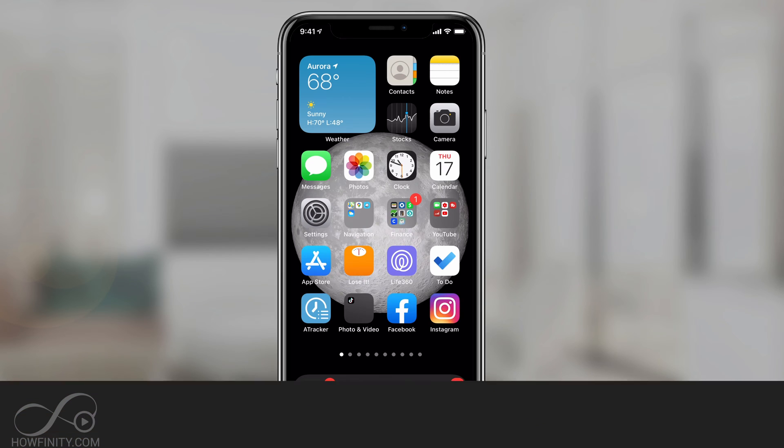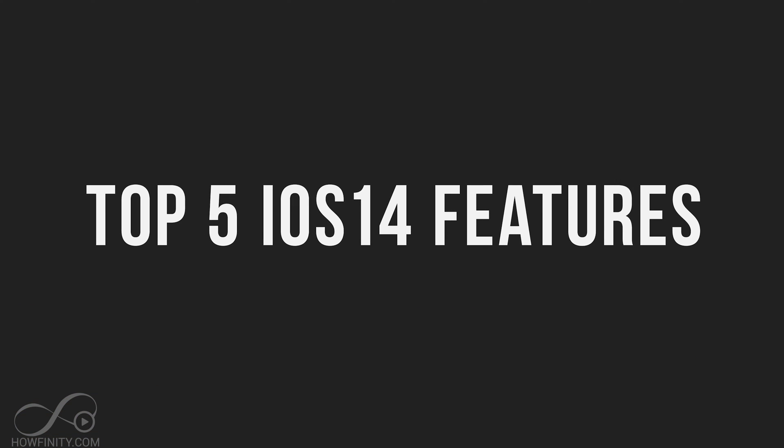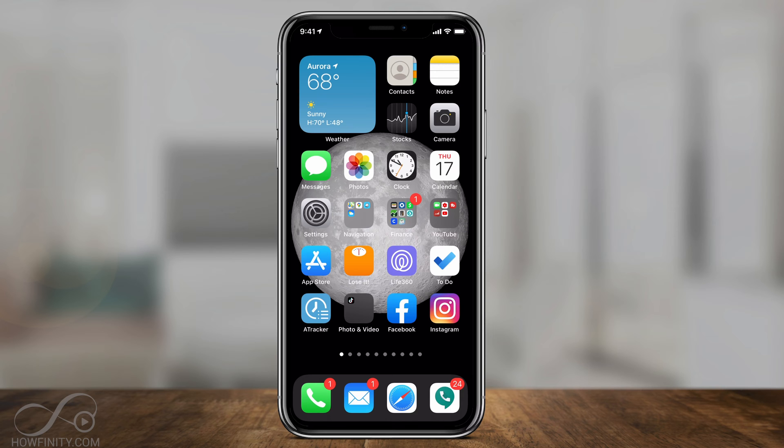Hey everyone, in today's iPhone video, I want to show you the top five features inside of iOS 14 on your iPhone. And I'll show you my personal favorite at the end of this video.